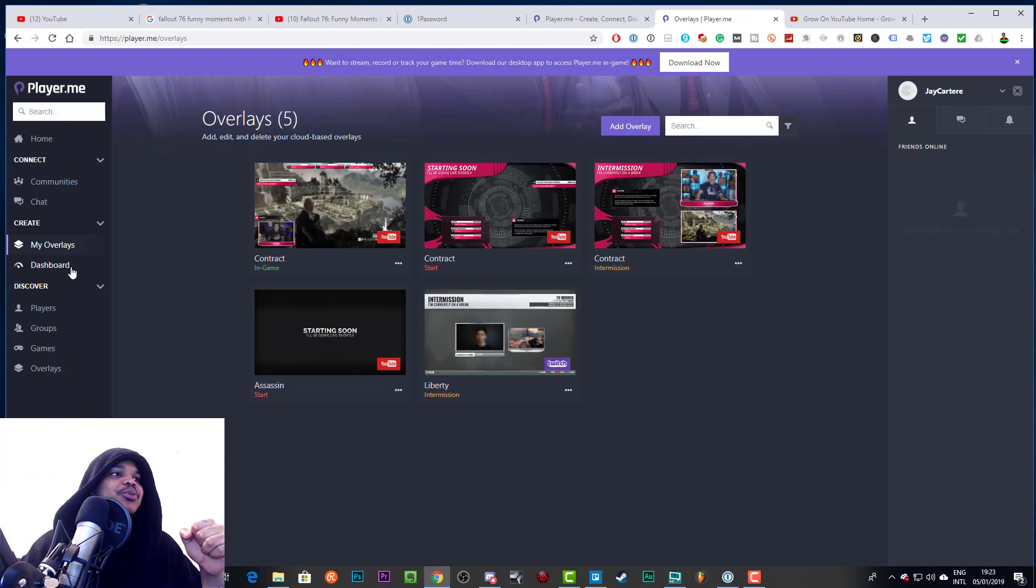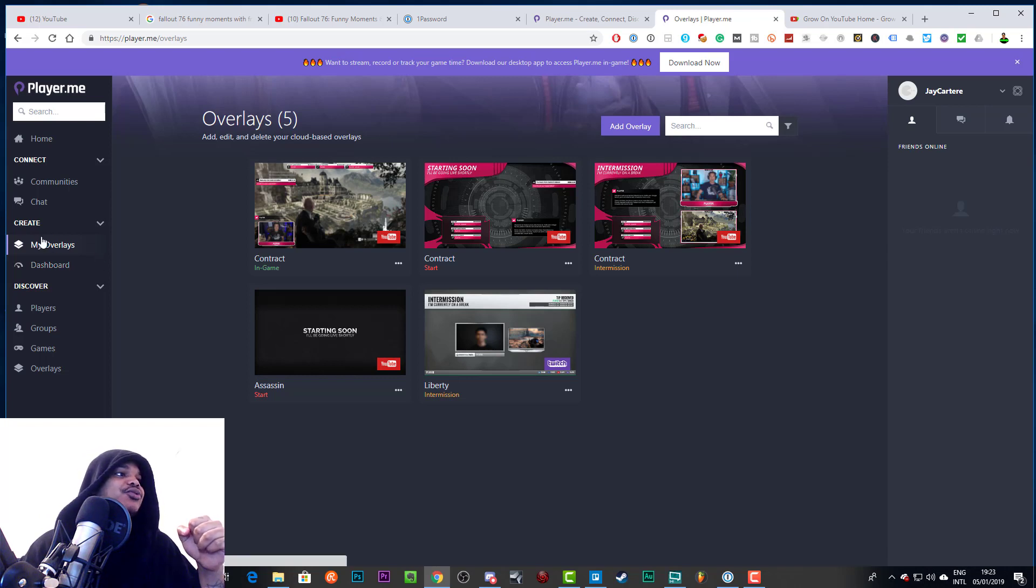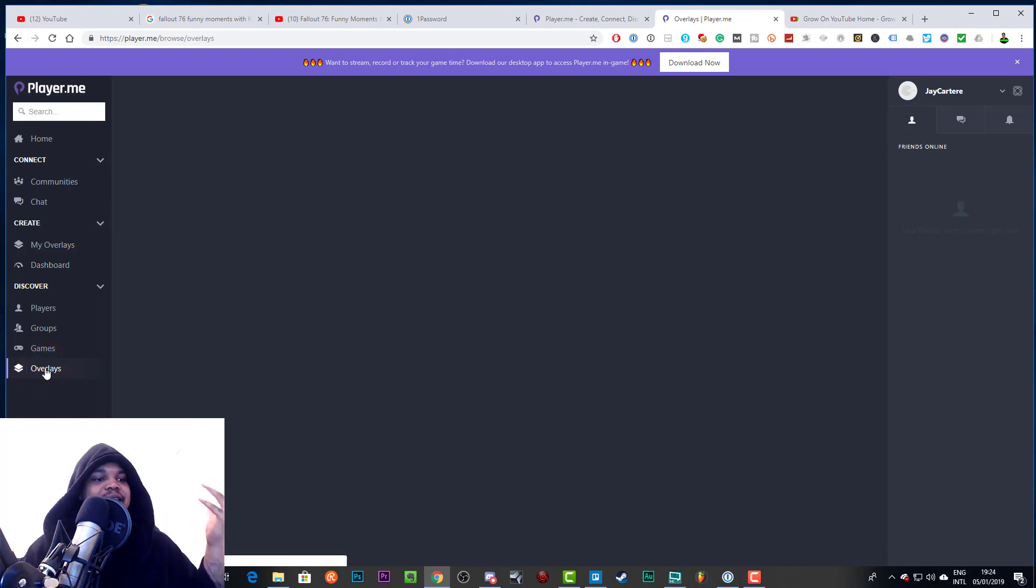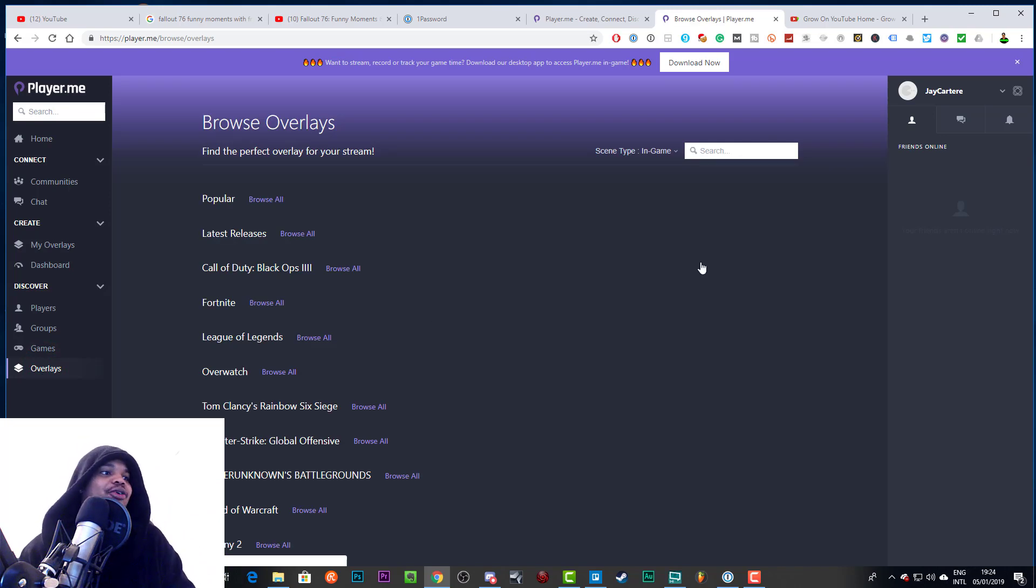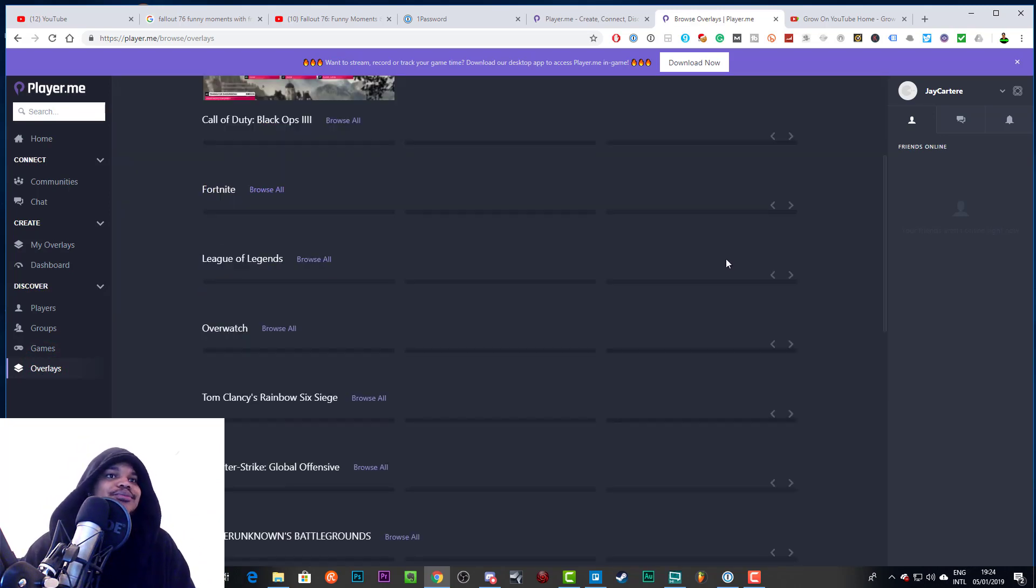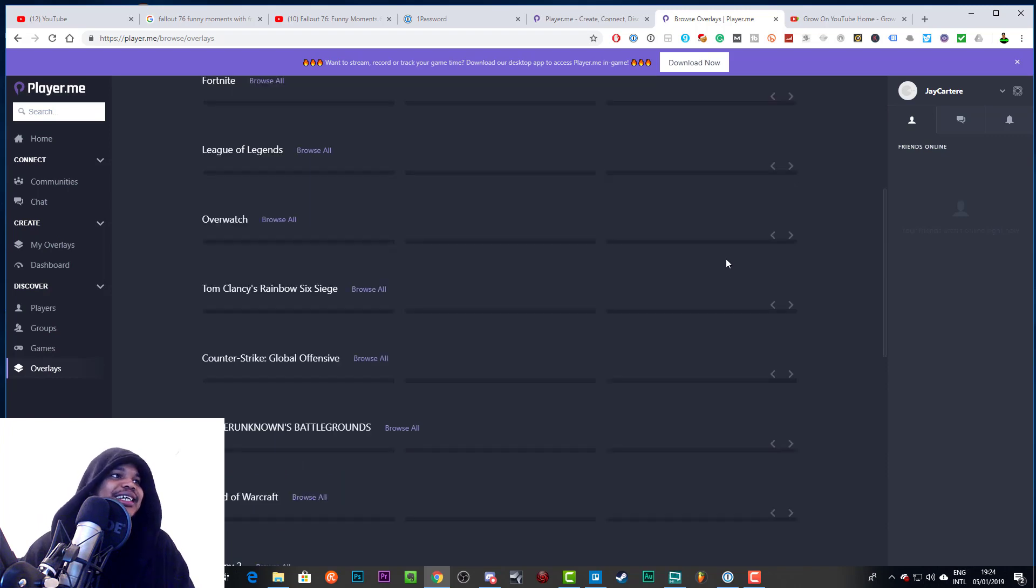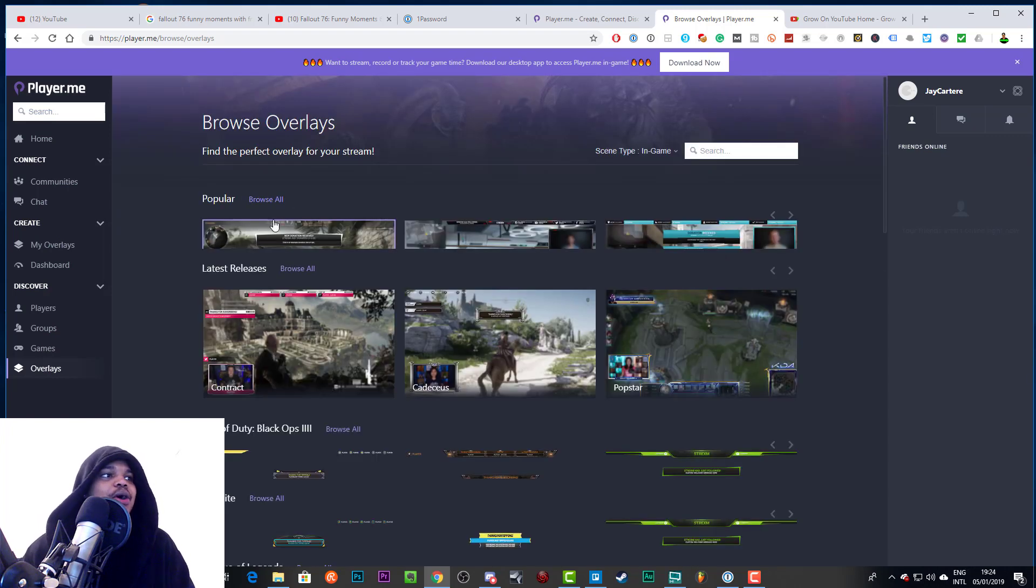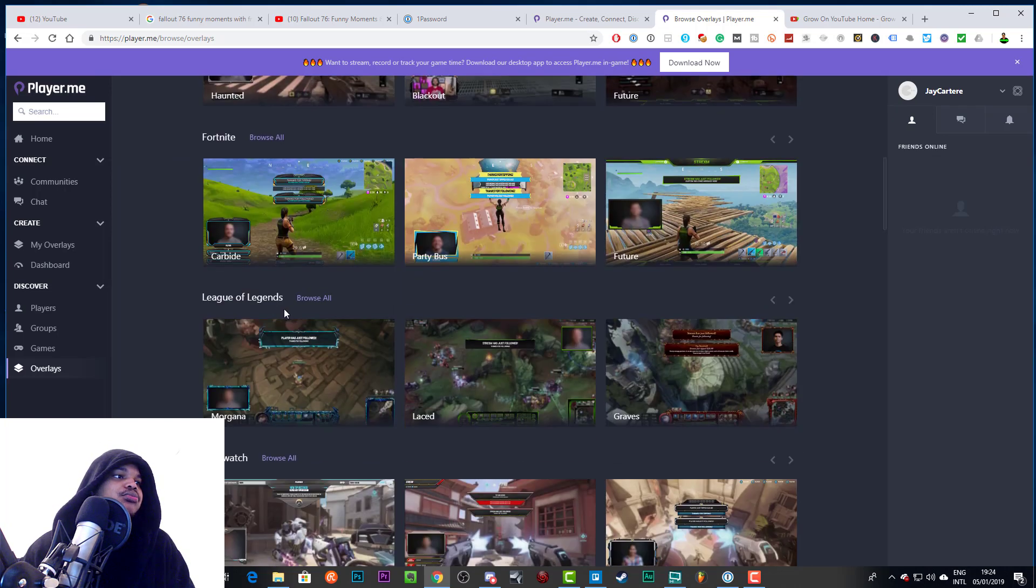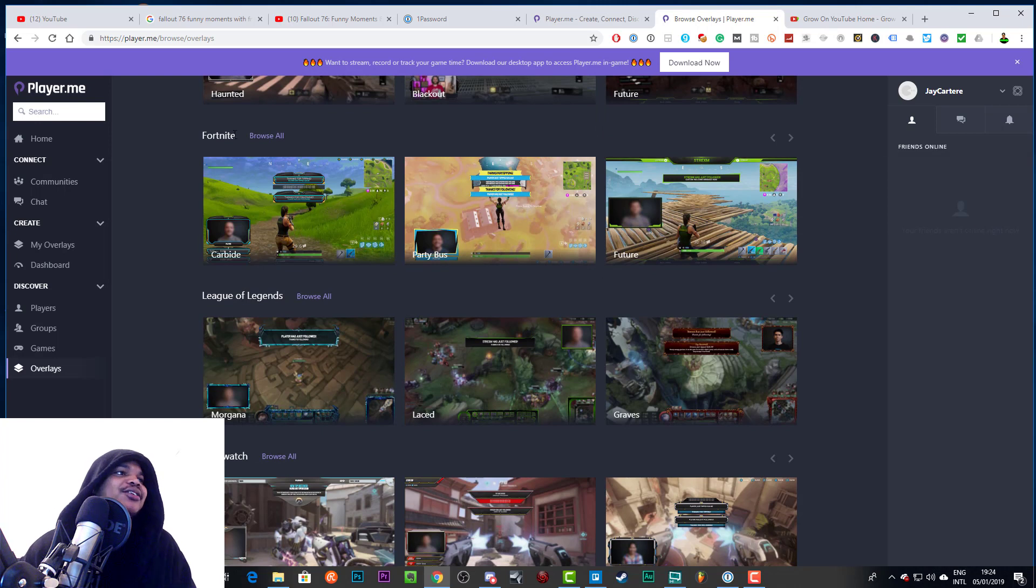Now here are five overlays that I have basically added to my collection, and these are the overlays that I was planning to maybe check out and use and see if they're any good. But instead of just going to my overlays we can go to Discover Overlays and you can basically see how many overlays you can look through to see if you can find one that you enjoy. So you can obviously go for popular, you can go for latest releases.